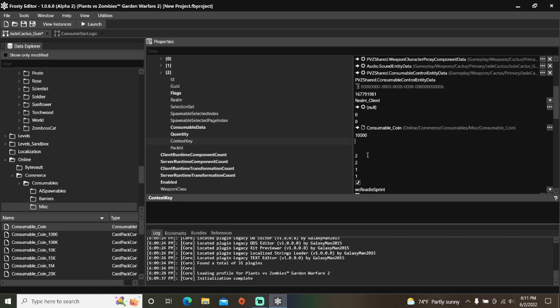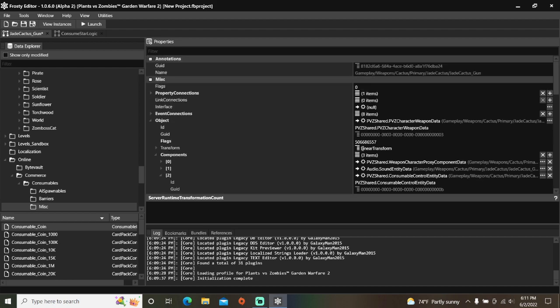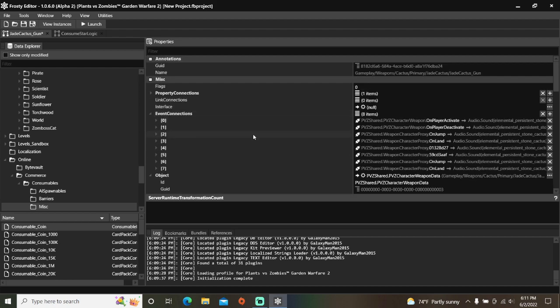Next, increase all the Component Counts by 1. When you're done with that, scroll up, open the Event Connections, and add an item.